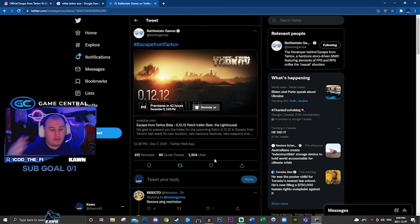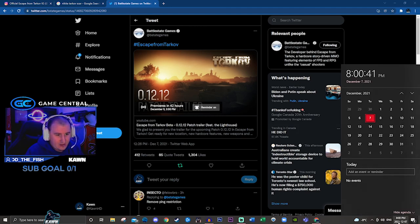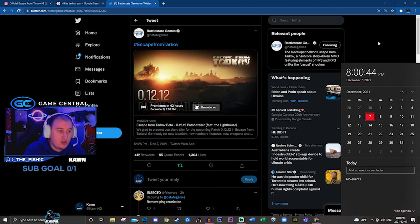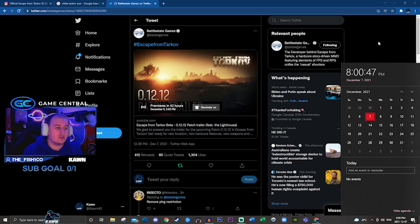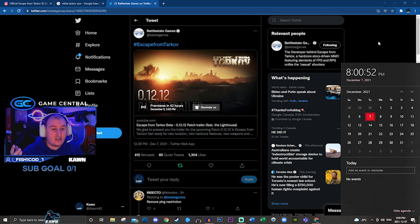So December 9th, which is a Thursday, this Thursday, we're going to get the trailer for patch 12.12, which is probably going to show some gameplay from Lighthouse, some of the new guns. Hopefully we even get a release date and it lets us know.